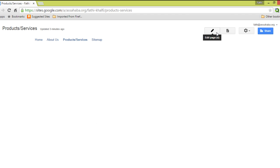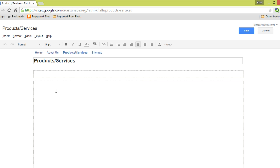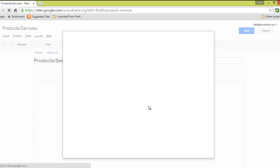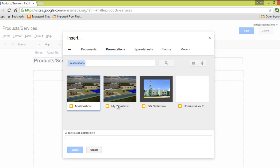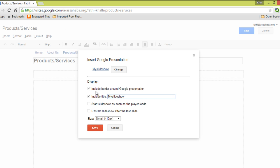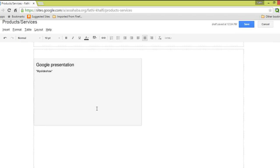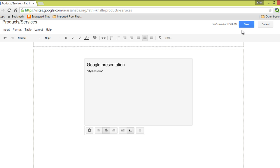Here you need to click on the pencil to edit the page. You're going to put your cursor right where you want to put your slideshow. Now I'm going to go to Insert, then select Drive and go to Presentation. I'm going to pick the folder I just uploaded and click on it. Here you have the settings — it's up to you to choose which settings you want. Instead of making it small, I'll go with the medium size. I'll save the slideshow here. You can also choose where you want to put it — left or center. I'm going to align it to the center. You're not going to see anything until you save it.